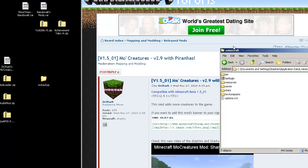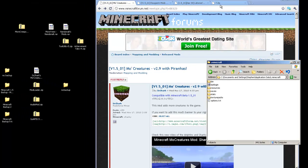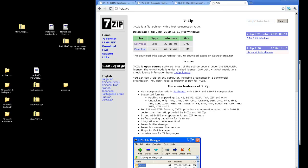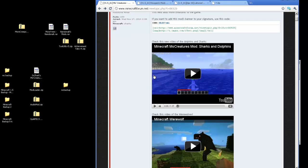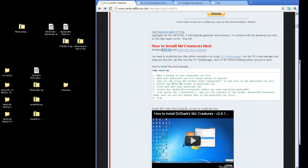If you have WinRAR on your system, that's good. If not, go to 7-zip.org and use 7-zip. It's a free file manager to open jar, rar, and zip files. Links will be in the description. Download and install 7-zip if you don't have WinRAR. You'll also need a link to Mo Creatures version 2.9 with piranhas. Scroll down on that page and download the Mo Creatures mod, the GUI API, the mod loader, and audio mod — four files in total. This is going to be a manual install.